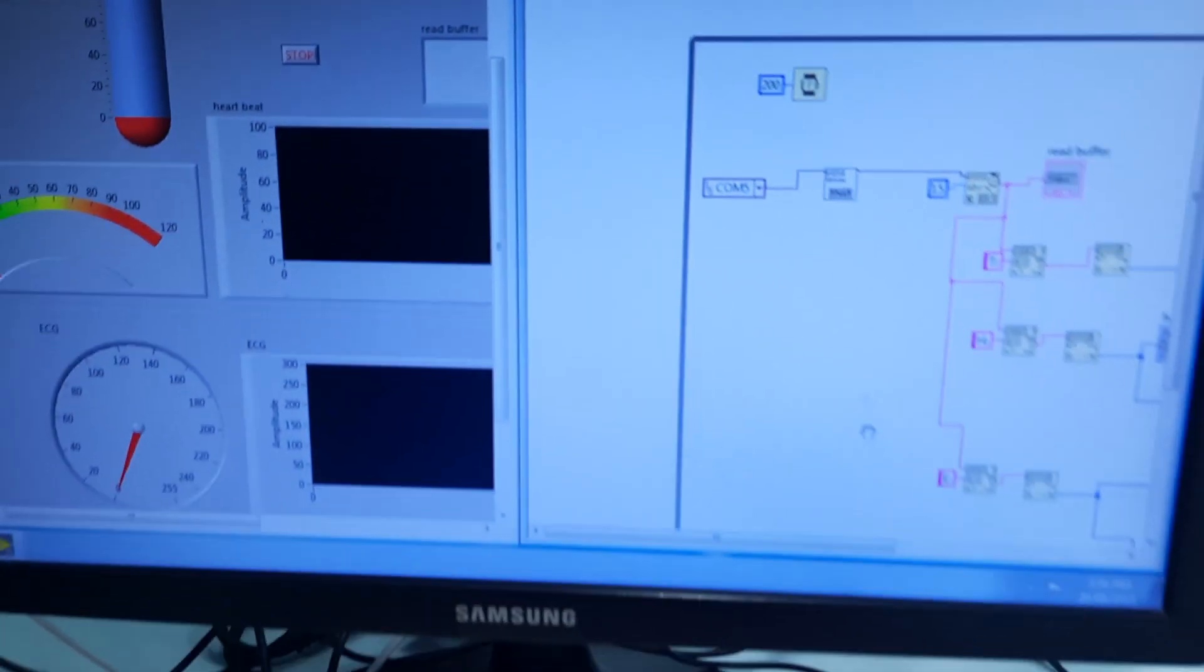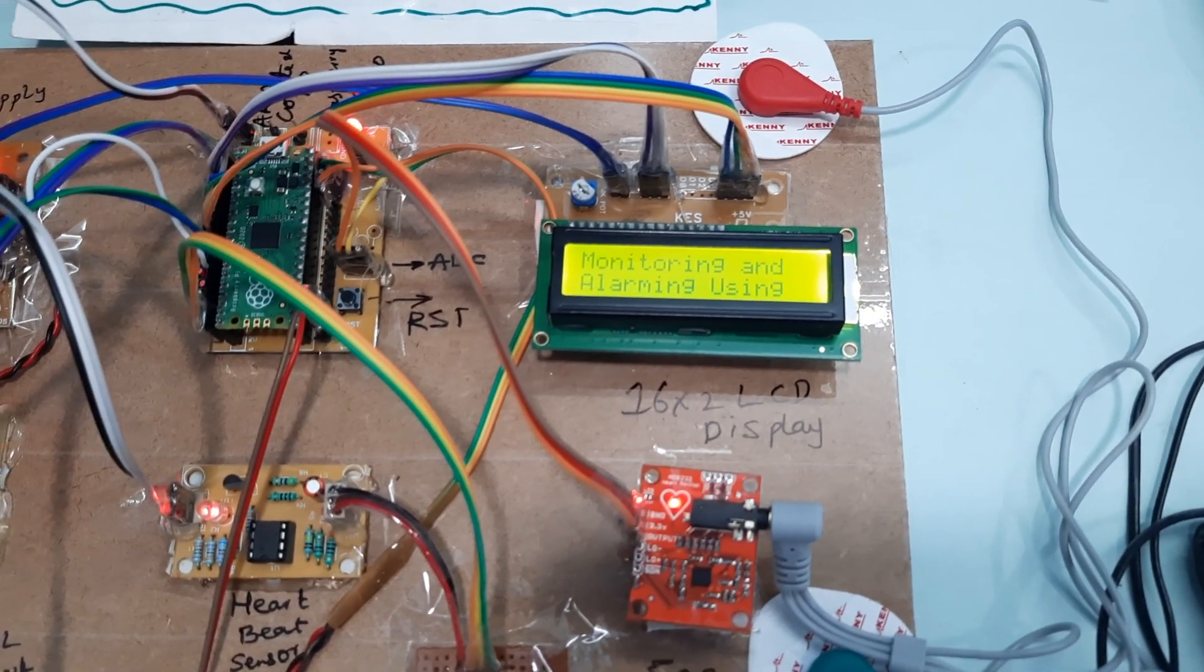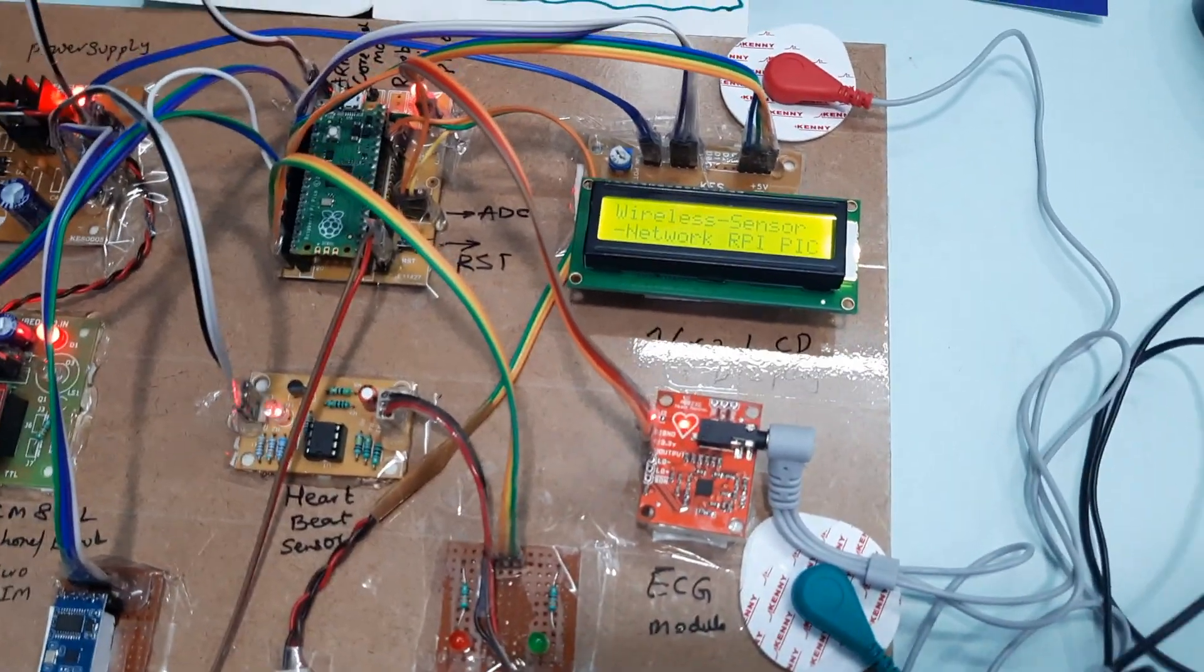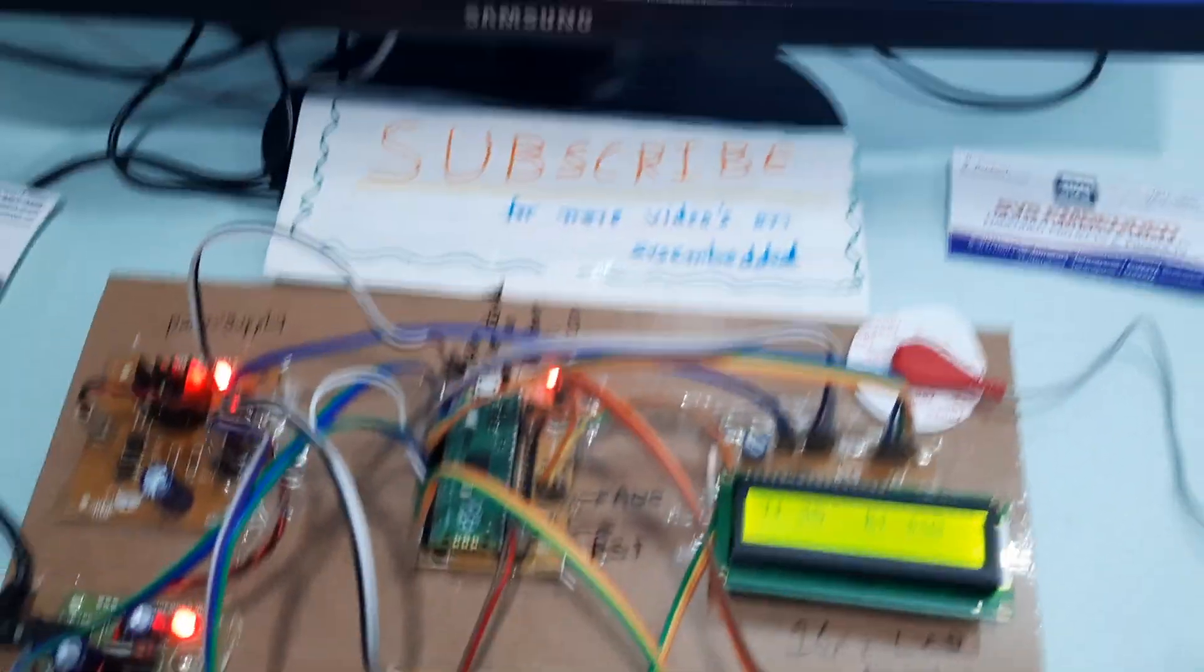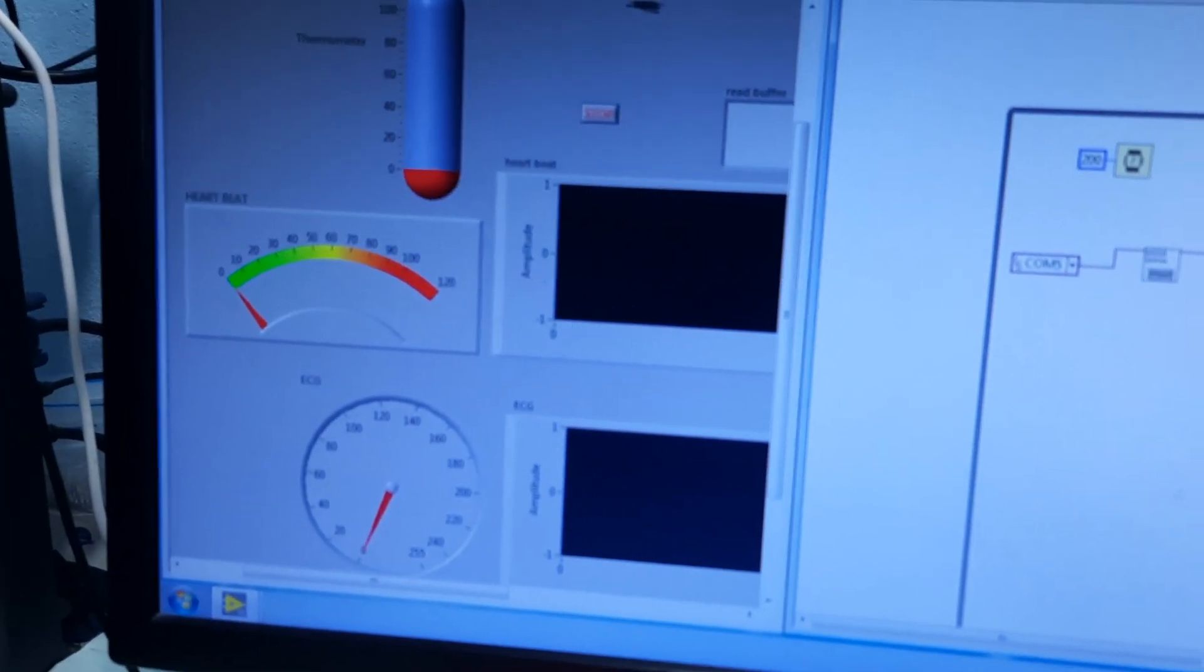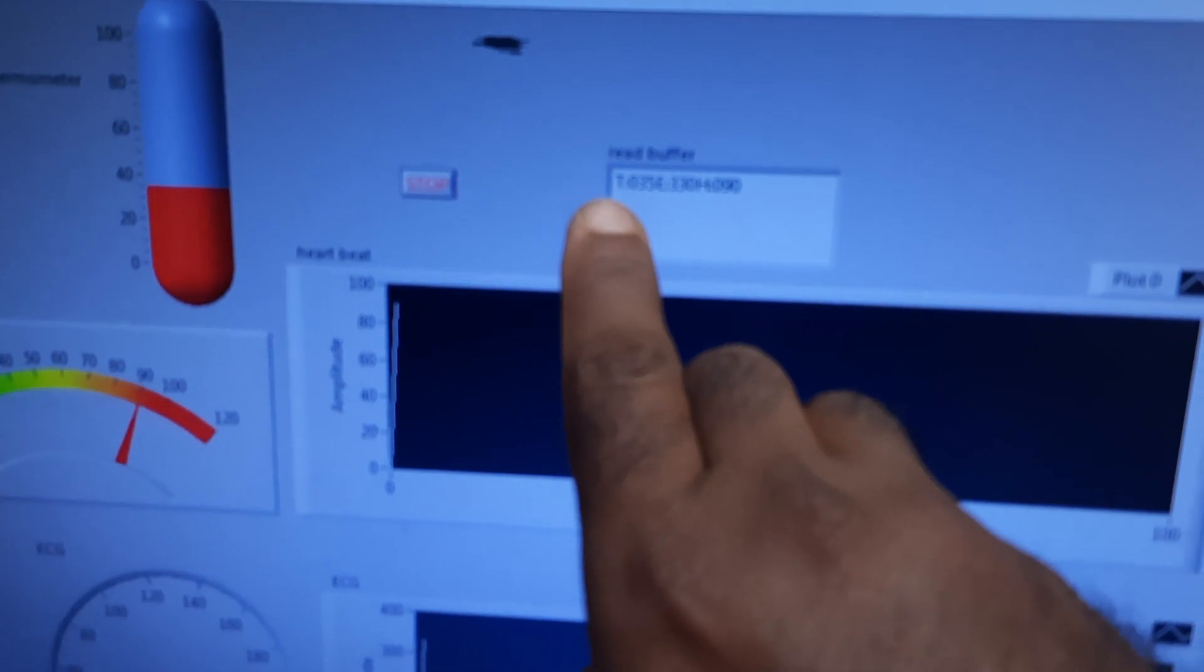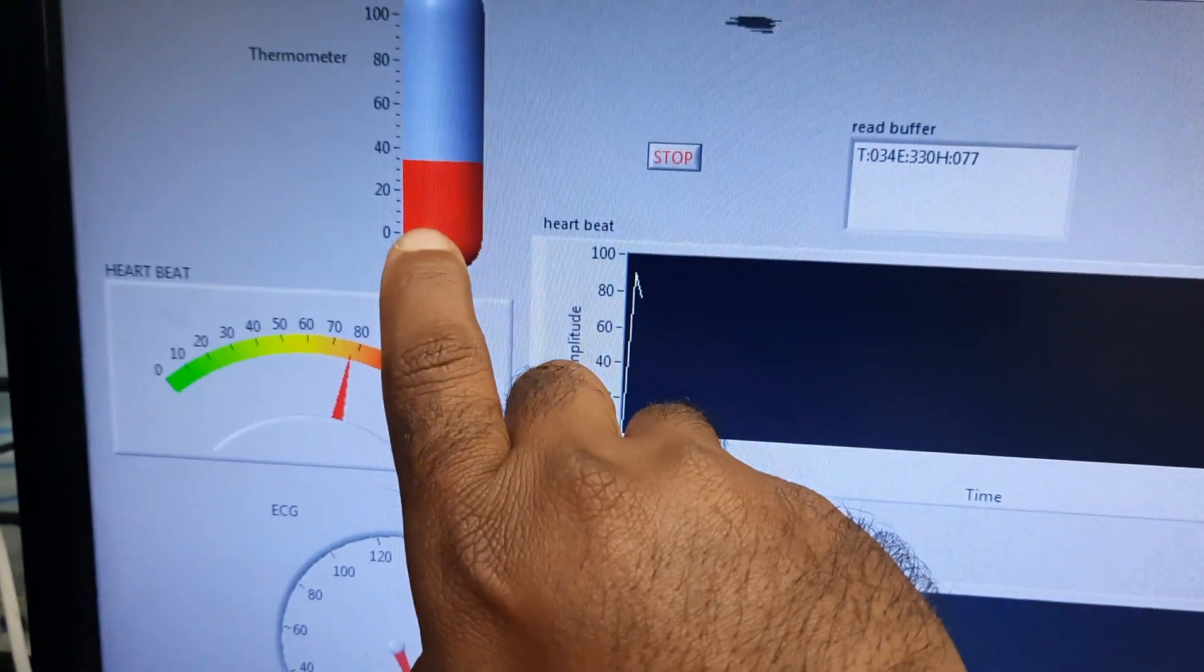Now I will go for the real-time health monitoring. Heartbeat and LM35 temperature sensor data. The sensor data came: LM35, ECG, and heartbeat. Temperature value is there.